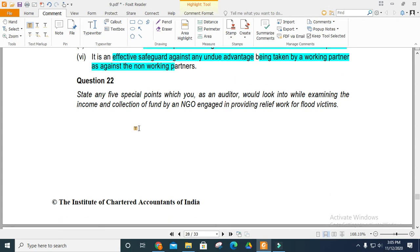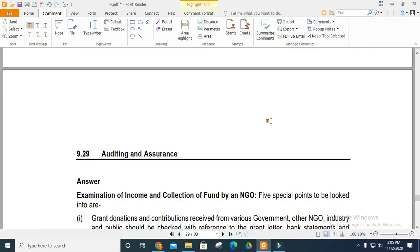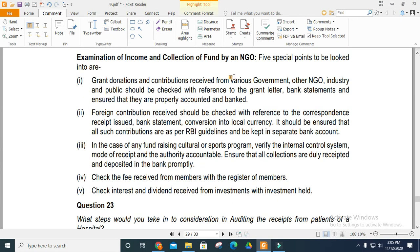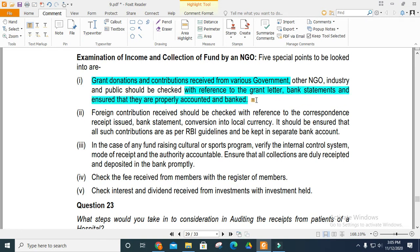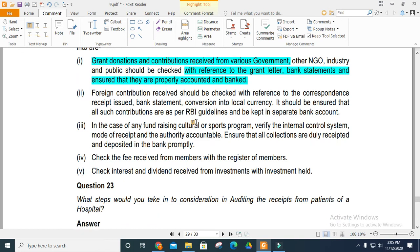State any five special points you, as an auditor, would examine regarding the income and collections of an NGO providing relief for flood victims. The grants and contributions are received from various government bodies, NGOs, industries, or the public. Check the grant letter, bank statement, and proper accounting entries. Foreign contributions should also be checked and verified.